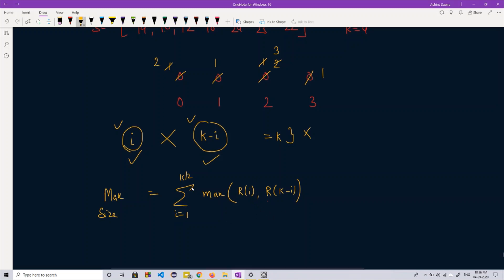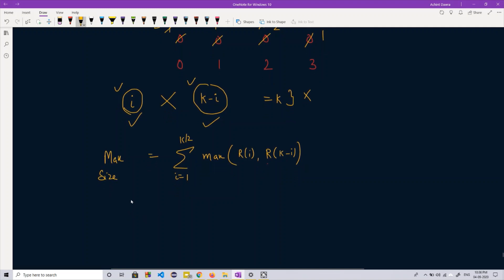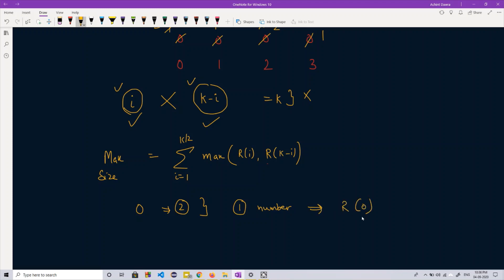Now let's discuss the special cases. For numbers generating a remainder of 0: if we choose any two such numbers, their sum also generates remainder 0 when divided by K, so it becomes divisible by K. Therefore, we can choose at maximum one number from those generating a remainder of 0.